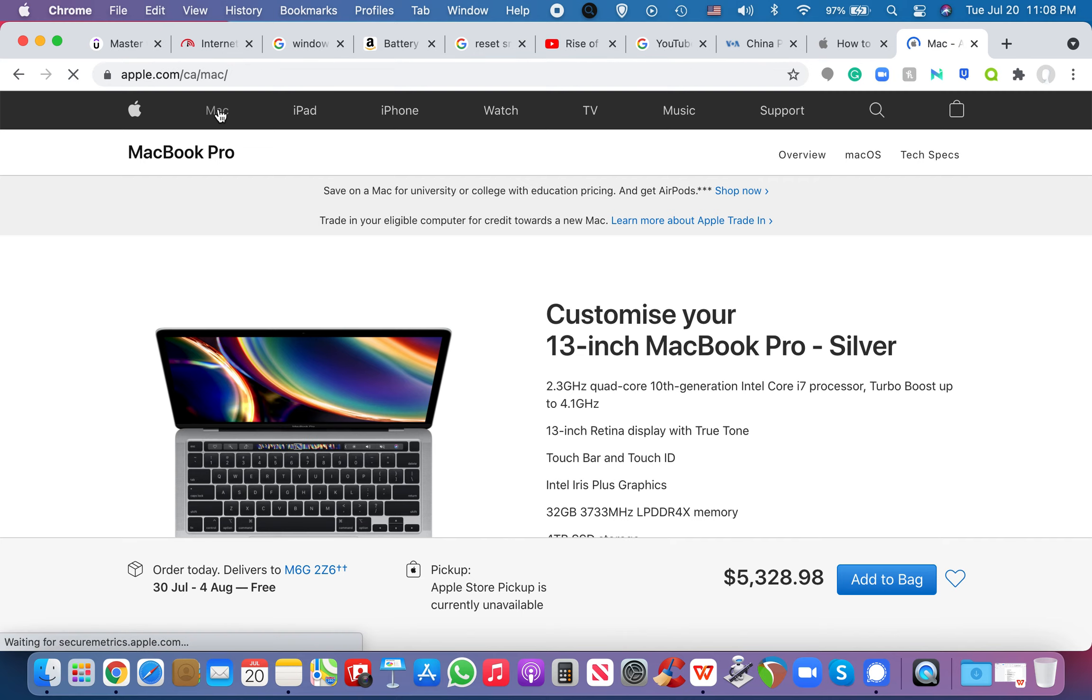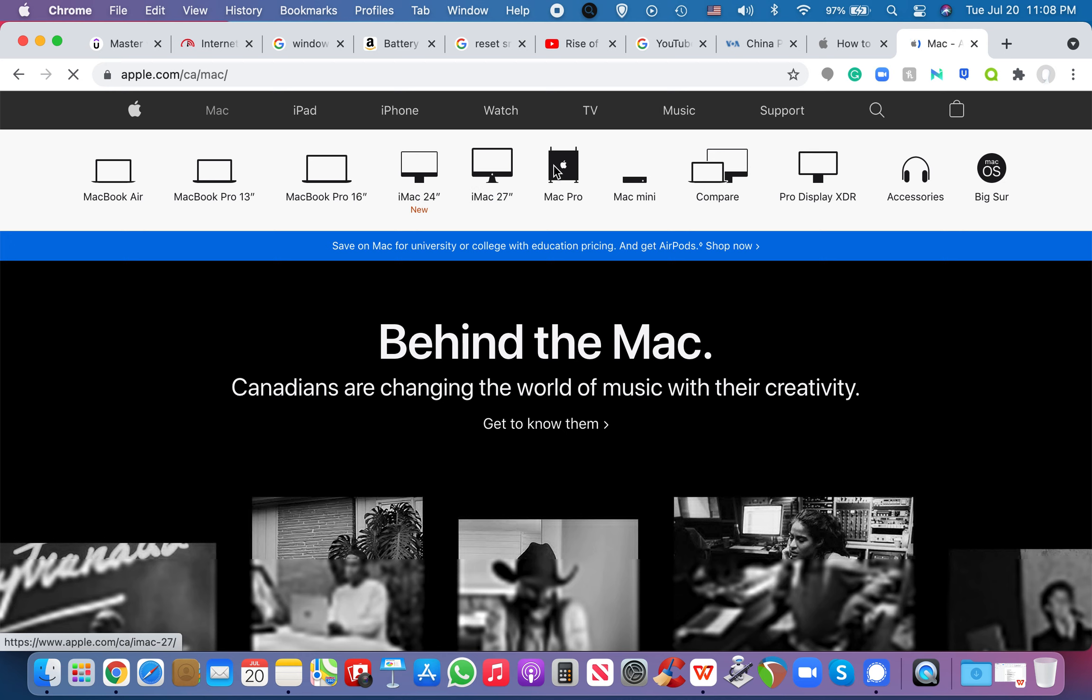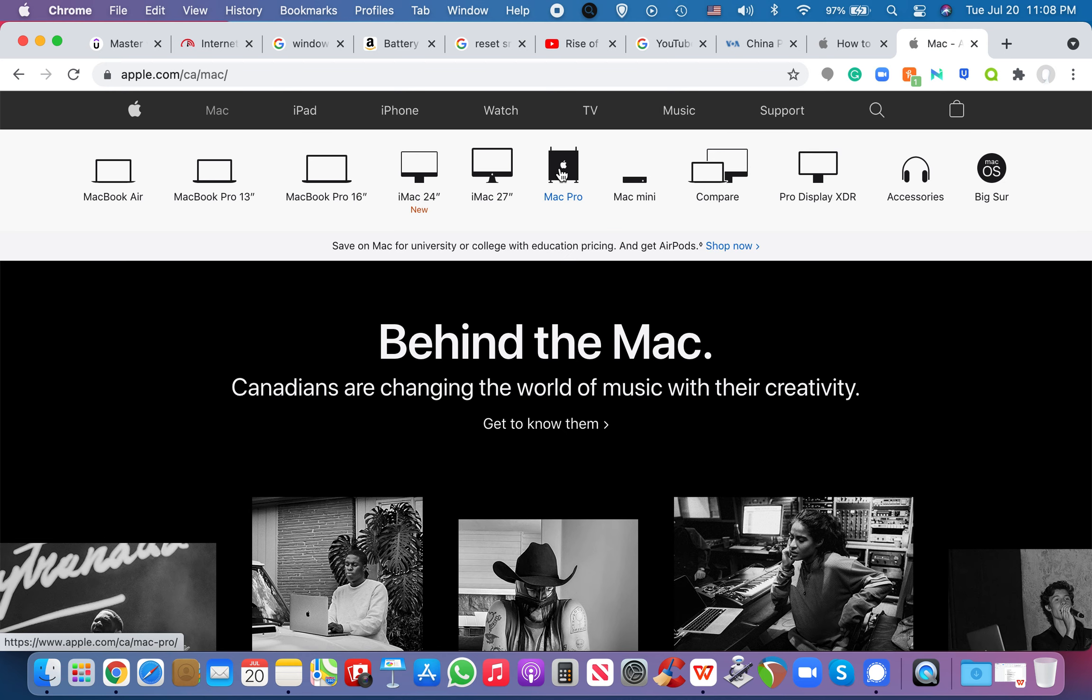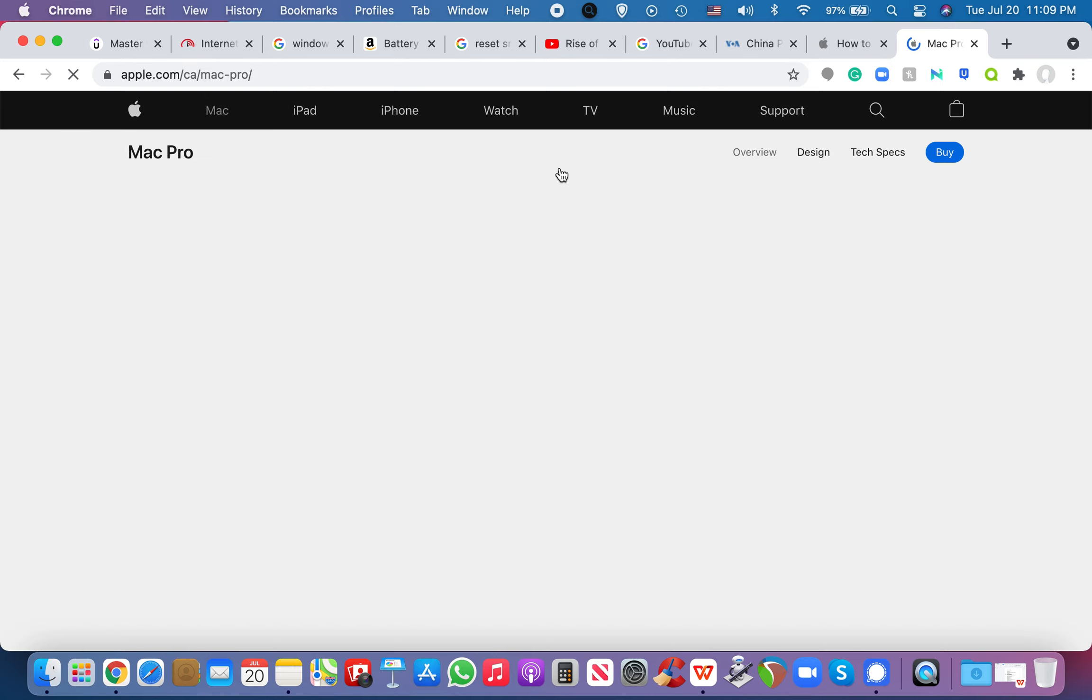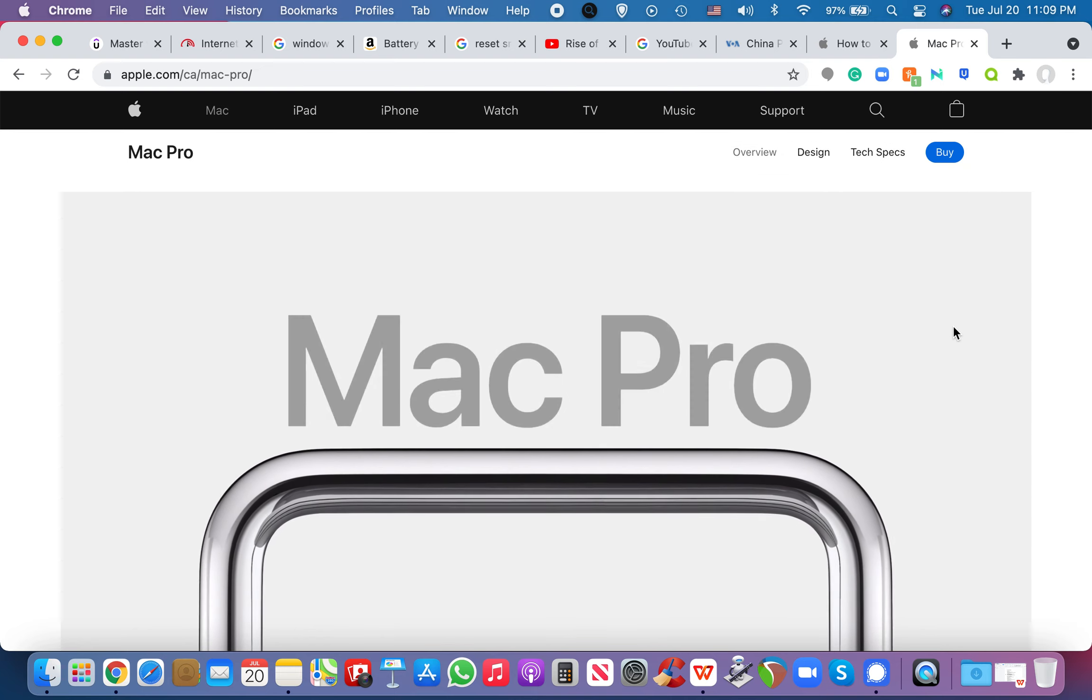But here's an even funnier one. So I did the Mac Pro. I remember I did the custom build for the Mac Pro, right? So I'm going to take you guys here to the Mac Pro. And this is what's just insane.